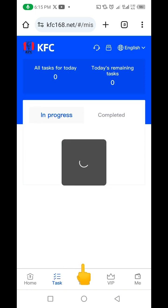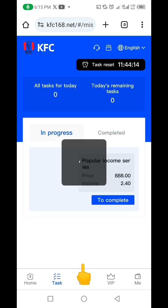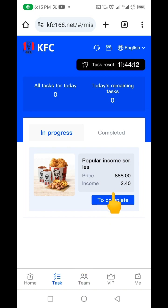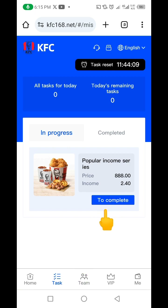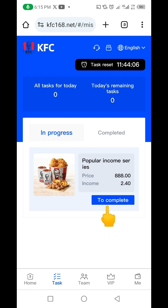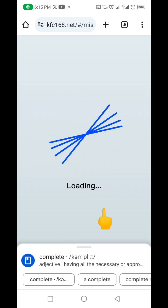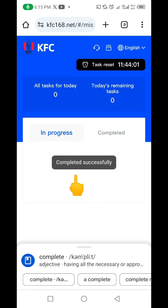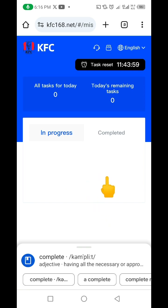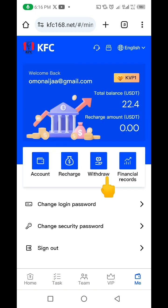To claim my reward for today, I click on this task. When I click on this task, it's going to bring me here. I just need to click on this to complete it, and by the time I complete this I'm going to get 2.40 USDT. Let me click on it — you can see it's loading — and you can see 'completed successfully.'